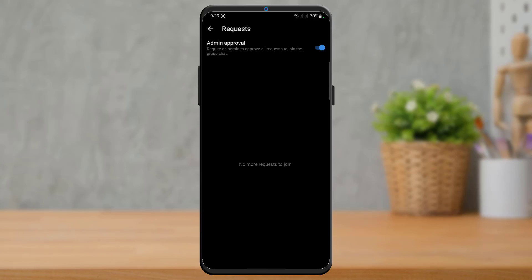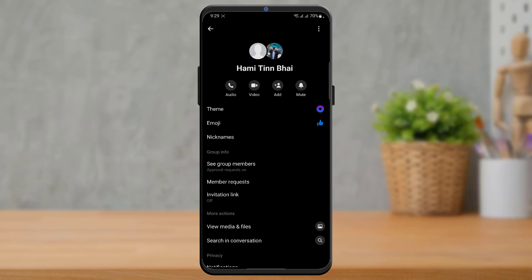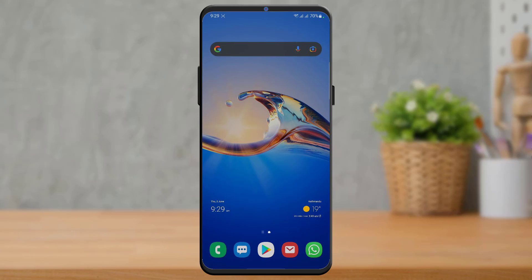This was a short tutorial on how you can enable admin approval on Messenger group chat. We hope this video was helpful. Do make sure to leave a like and subscribe. Thank you very much for watching till the end, and see you soon in our next video.